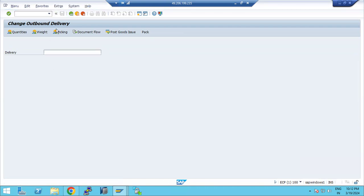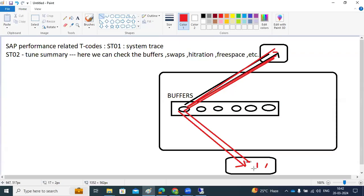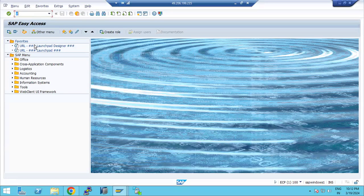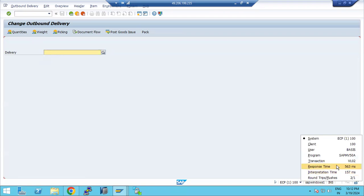Now I will execute it again — see how much time it will take. Why? Because the first time it grabbed the data from the table and pulled it in. Executing the same transaction code a second time — see, how much time: immediately 563 milliseconds. So from 11,000 to 563 milliseconds.